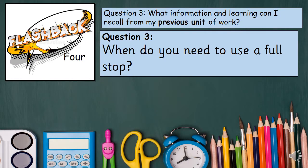Let's see if we can recall some information from our previous unit of work. When do you need to use a full stop?